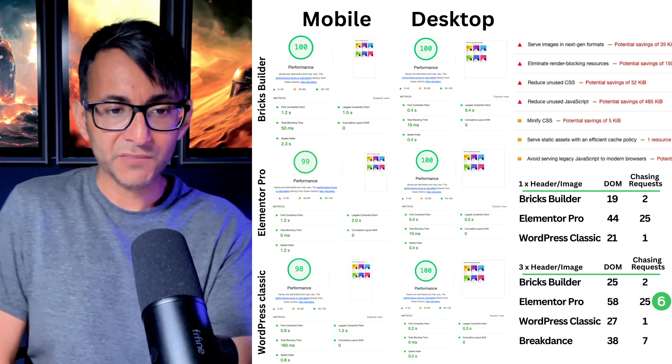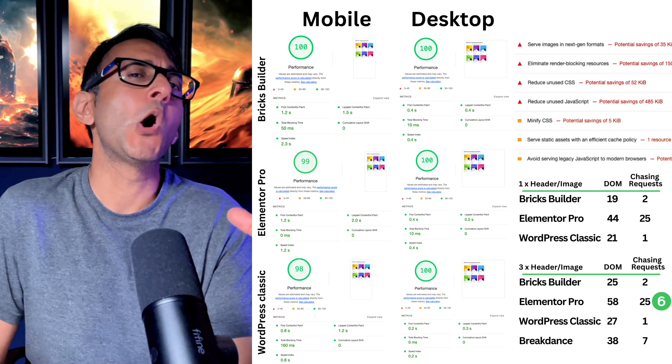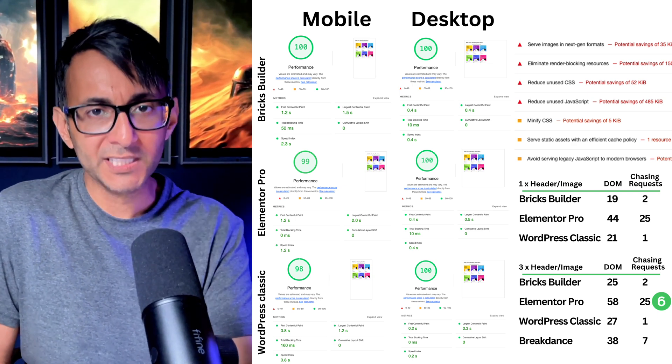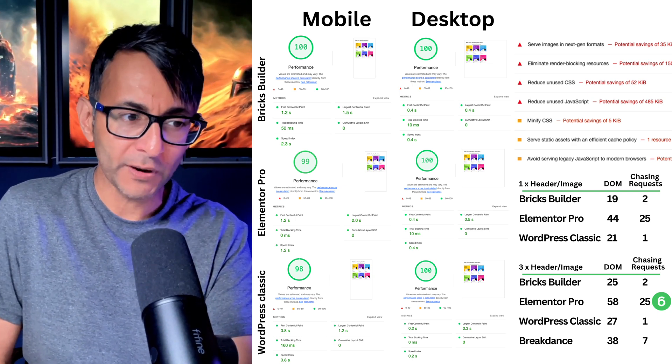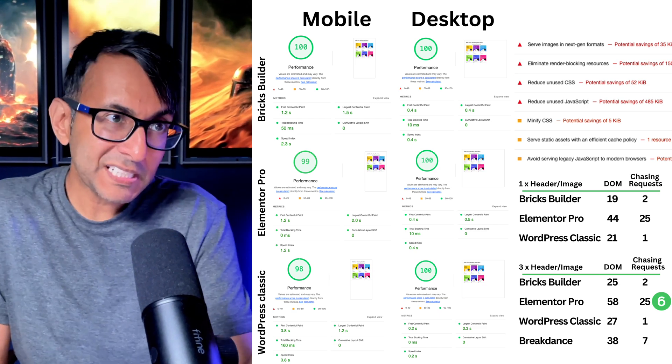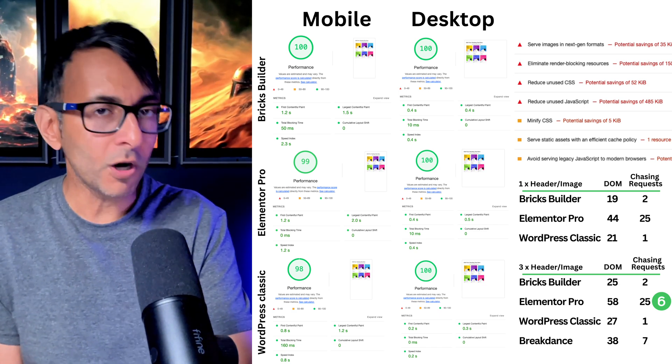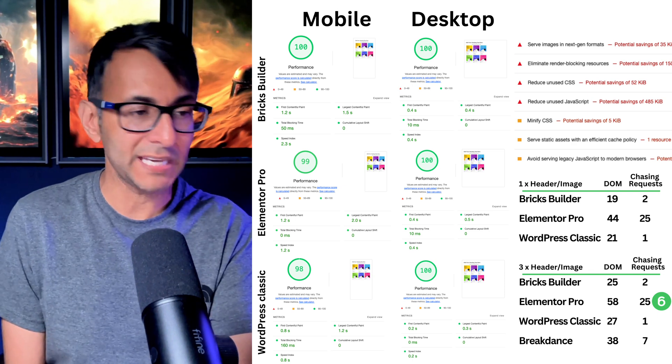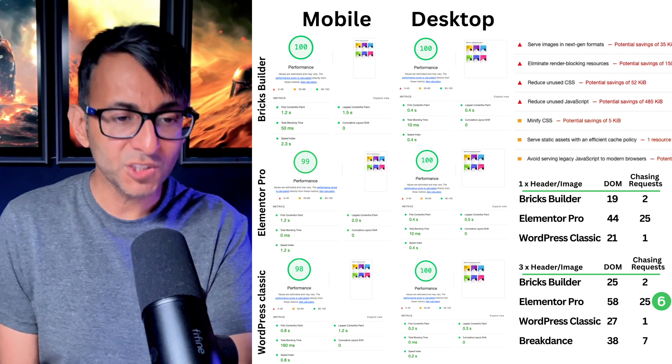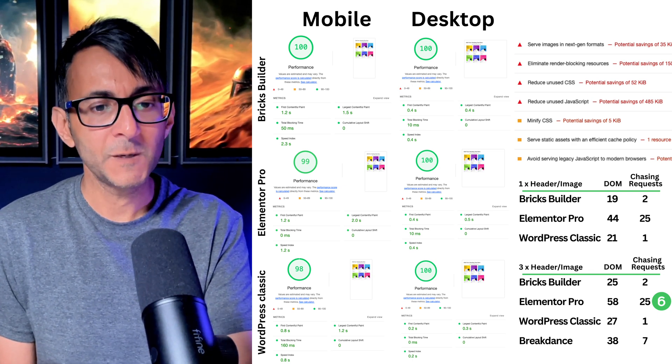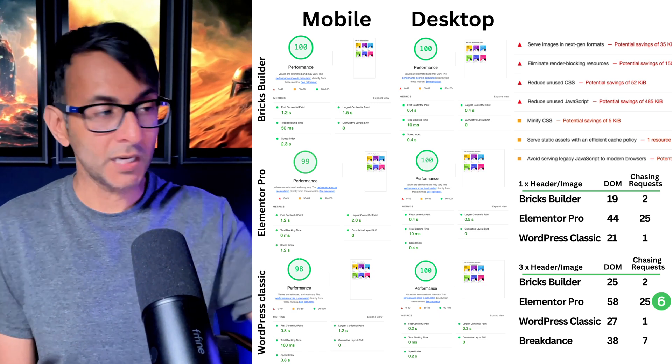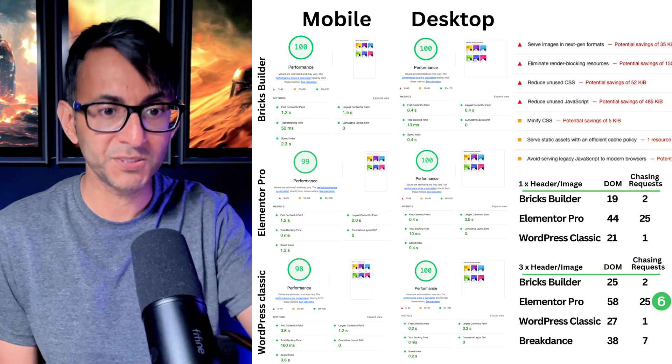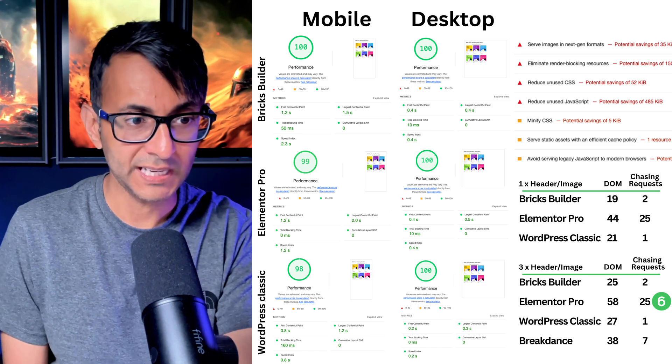So if you're going to stare at that 25 and go, whoa, major problem. Fine, that's up to you. But you will for any one of these page builders. WordPress classic, maybe, maybe not. But if you're using Bricks, Breakdance, Spectra, anything, Elementor, Divi, you will at some point use a performance plugin. And when you optimize, and I'm just using a free version of FastPress, when you optimize, that chasing request comes down.